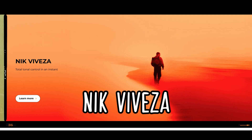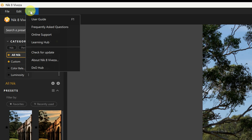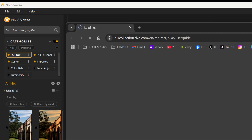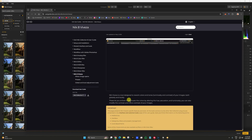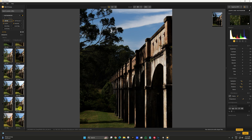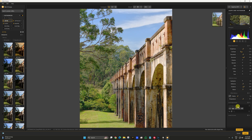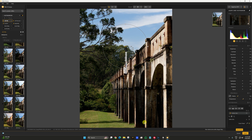This one is called Viveza — I had no idea what it does, so I checked the user guide. It's a tool designed to rework colors, tones, luminosity, and contrast. It has presets, though not many, which suggests it's more of a refining tool. It looks like you can adjust white balance and selective tones — it's a bit more advanced. I probably won't use that one much, but there it is.